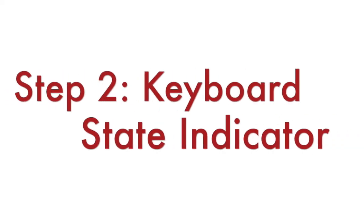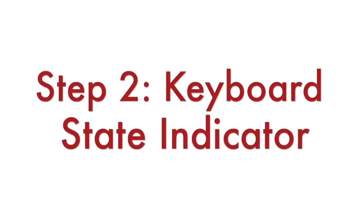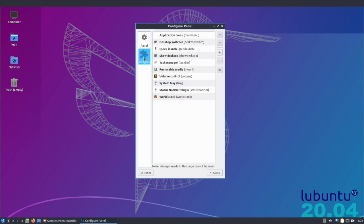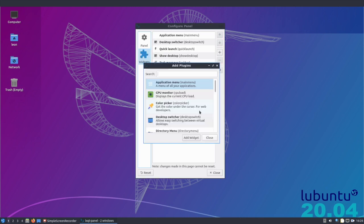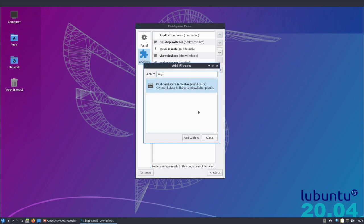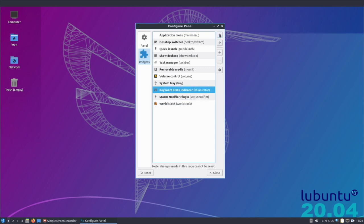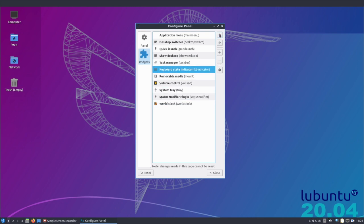Step number two, add an appropriate plugin. Select widget, click the plus button and search for keyboard state indicator. Select it and click the add widget button. Using the arrows, place it in an appropriate position depending on your personal preferences.